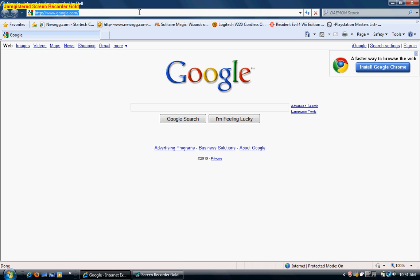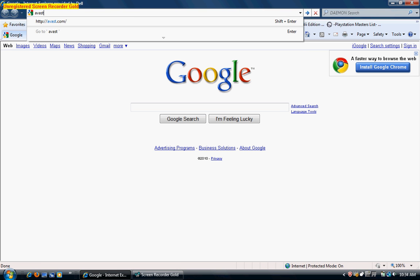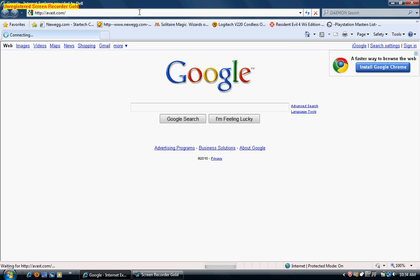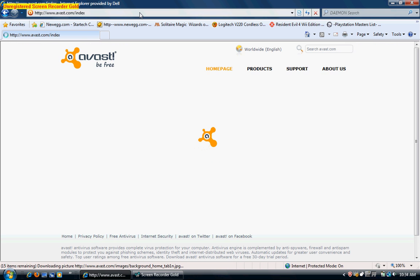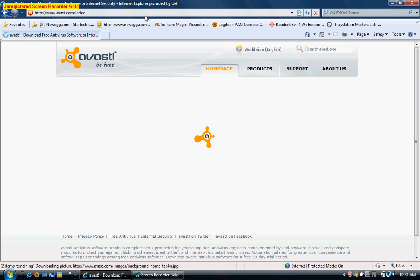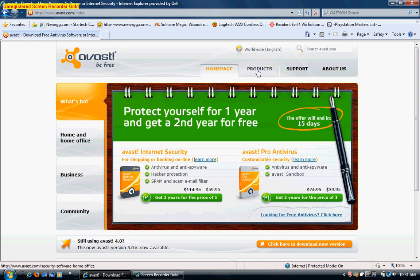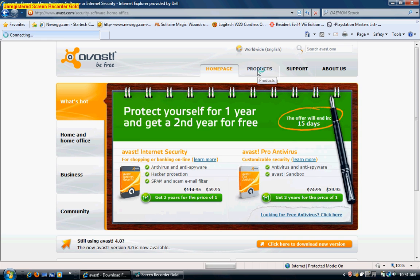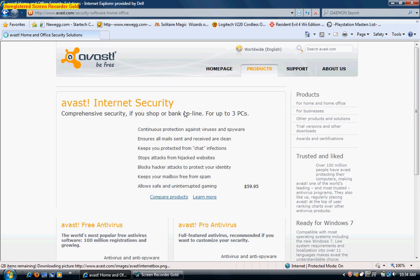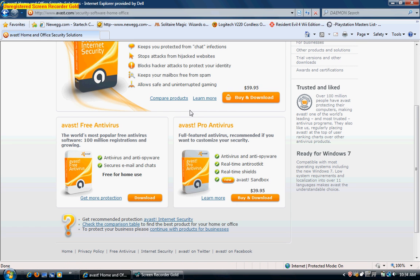First we'll want to go to Avast.com, now you'll want to click on products, and then scroll down the page to Avast free antivirus and click download.